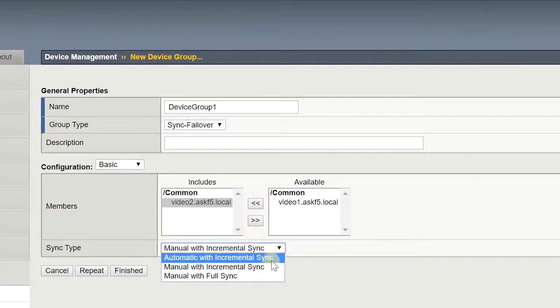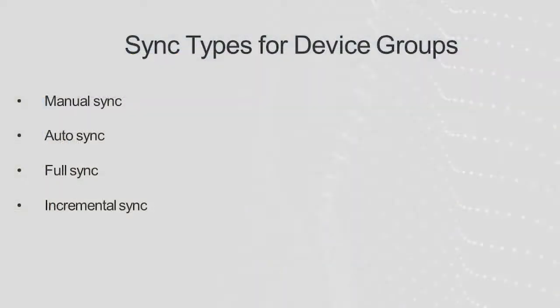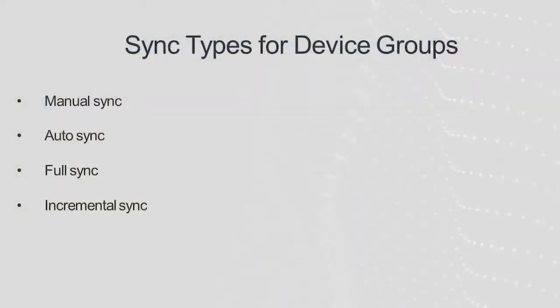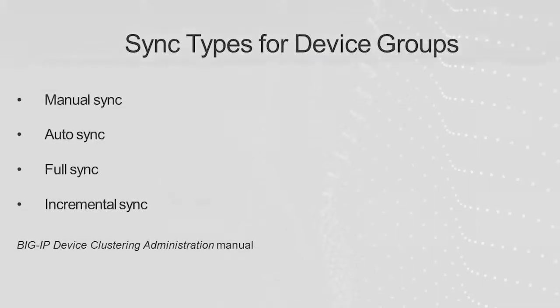For sync type, click the appropriate synchronization type. The default is manual with incremental sync. You can also have the system automatically synchronized and you can determine whether you want an incremental or a full sync. There are several things to consider about this setting and you can learn more about it by searching for Big IP Device Service Clustering Administration on Ask F5.